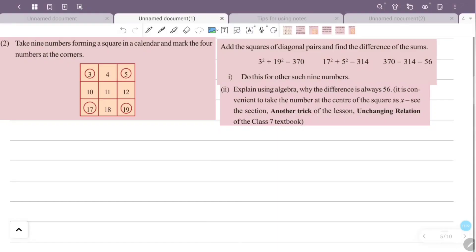Question 2: Take nine numbers forming a square in a calendar and mark the four numbers at the corners. Add the squares of diagonal pairs and find the difference of these sums. For example, 3² + 19² = 370, and 17² + 5² = 314. The difference 370 - 314 = 56. Do this for other such nine numbers and explain using algebra why the difference is always 56.